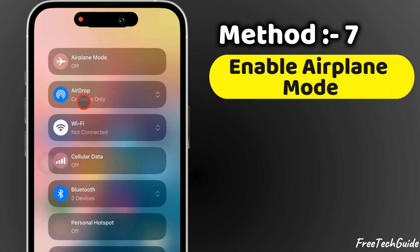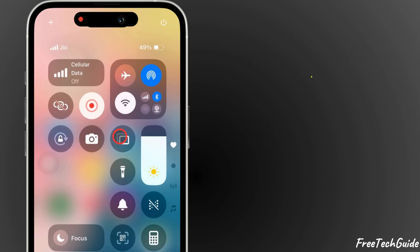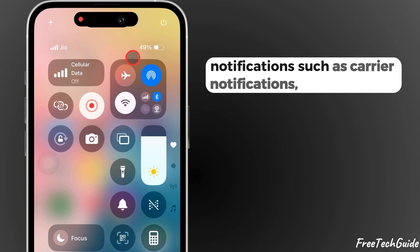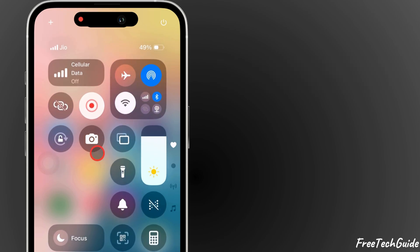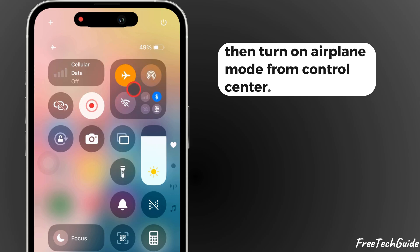If you want to stop calls and message notifications, such as carrier notifications, then turn on Airplane Mode from the Control Center.